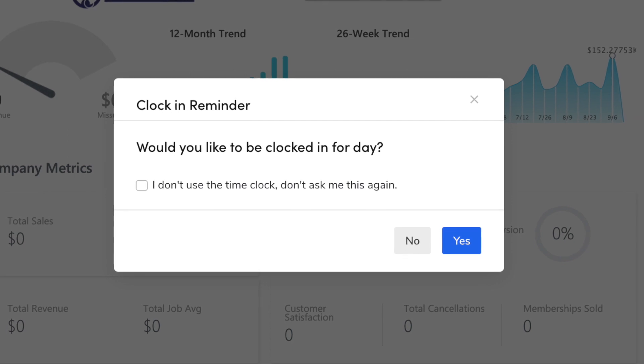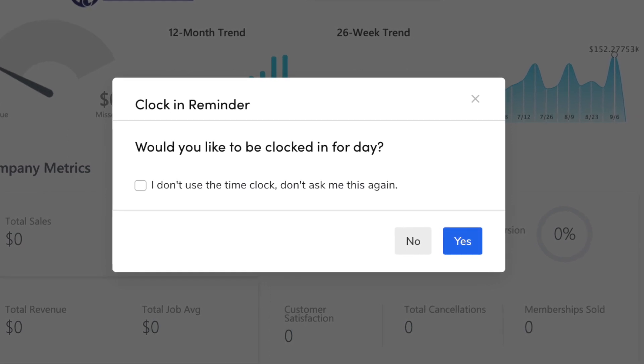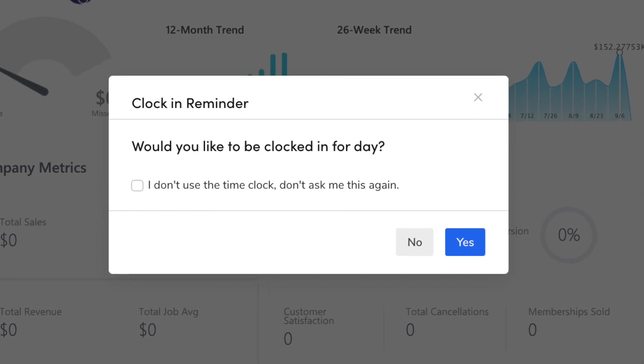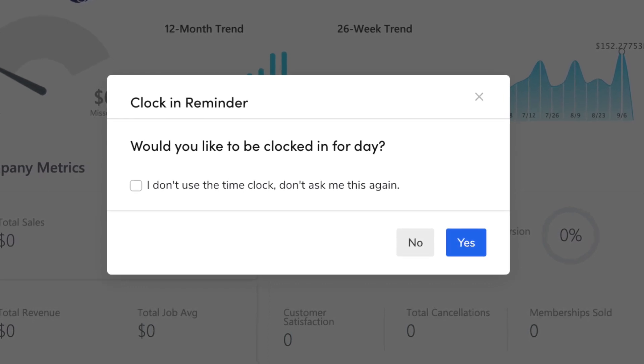A couple of bonus items not listed in the notes: if you're using the office employee clock-in/clock-out beta feature, there's a new reminder that prompts your office employees to clock in and out. Whenever an office user signs into Service Titan, they'll get a pop-up asking if they want to clock in. When they go to sign out, they'll get the same thing offering to clock them out. If you have office users who don't use clock-in/clock-out, there's a checkbox to stop showing the reminder.